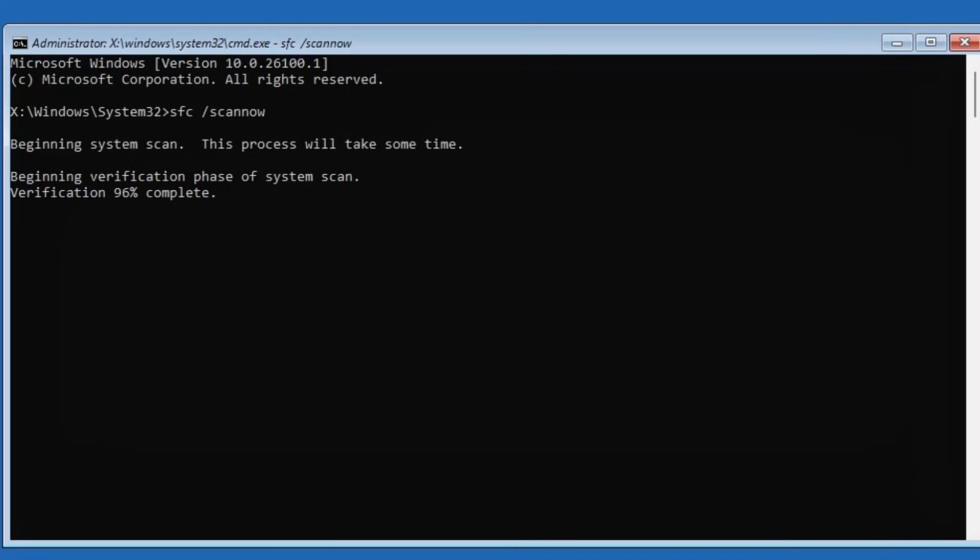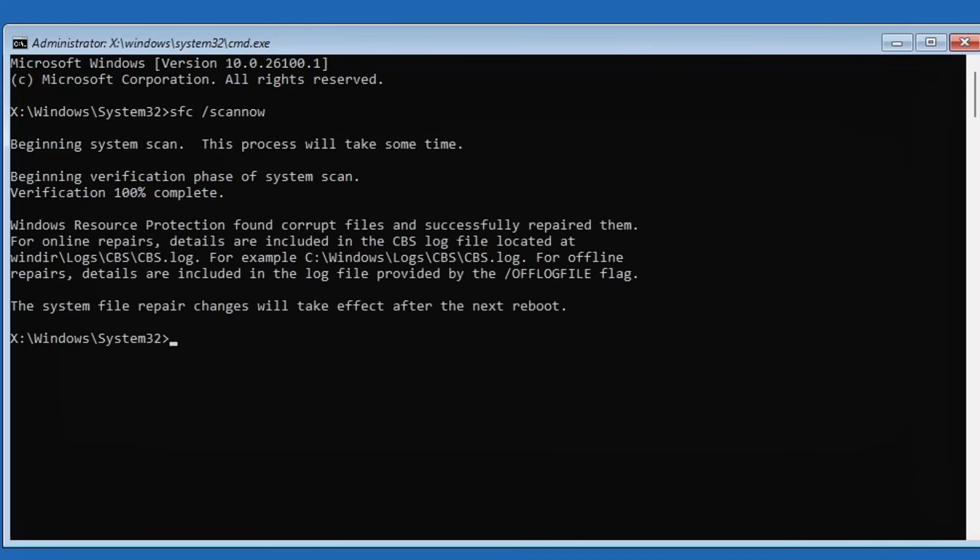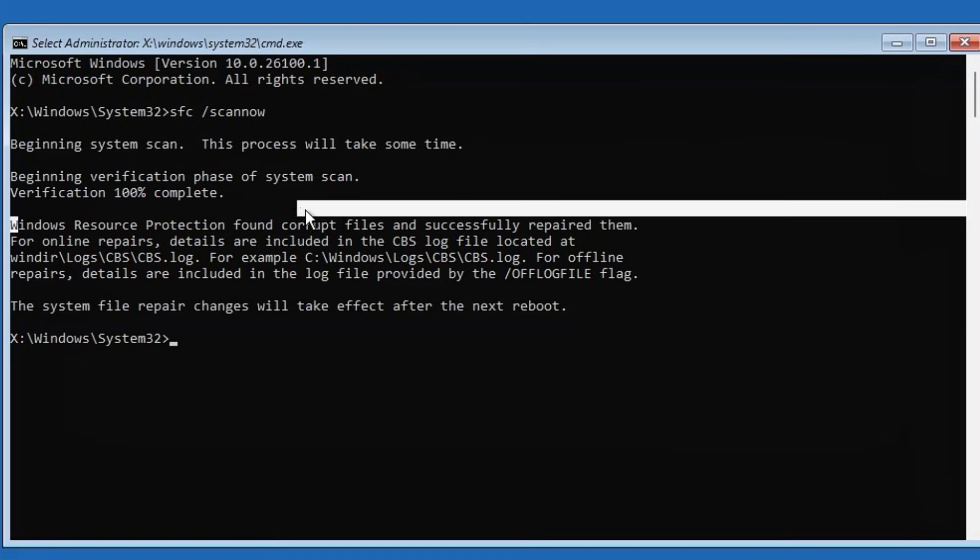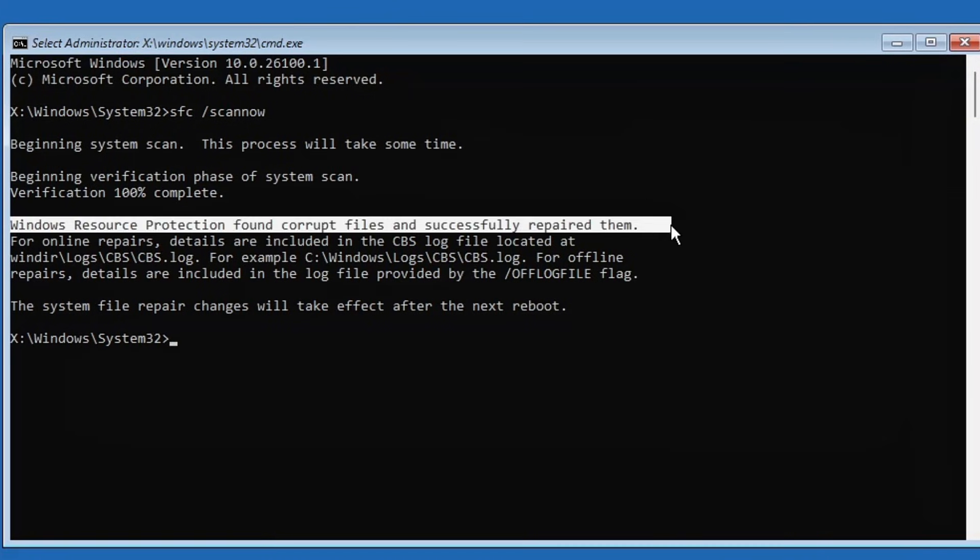Once completed you'll see a message like 'Windows resource protection found corrupt files and successfully repaired them.' That means the tool detected some issues and has now fixed them.